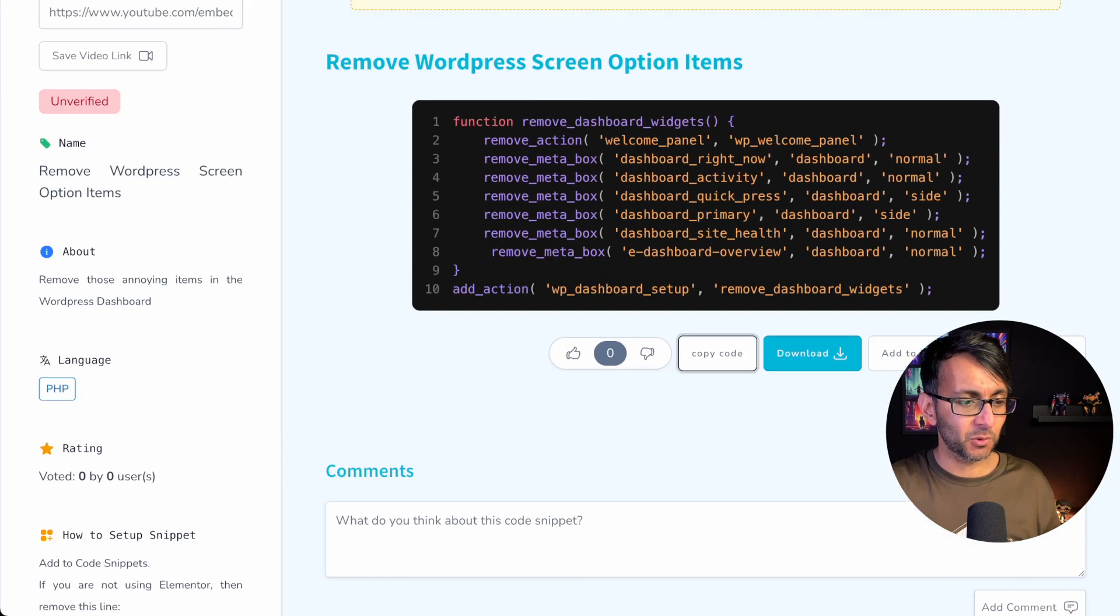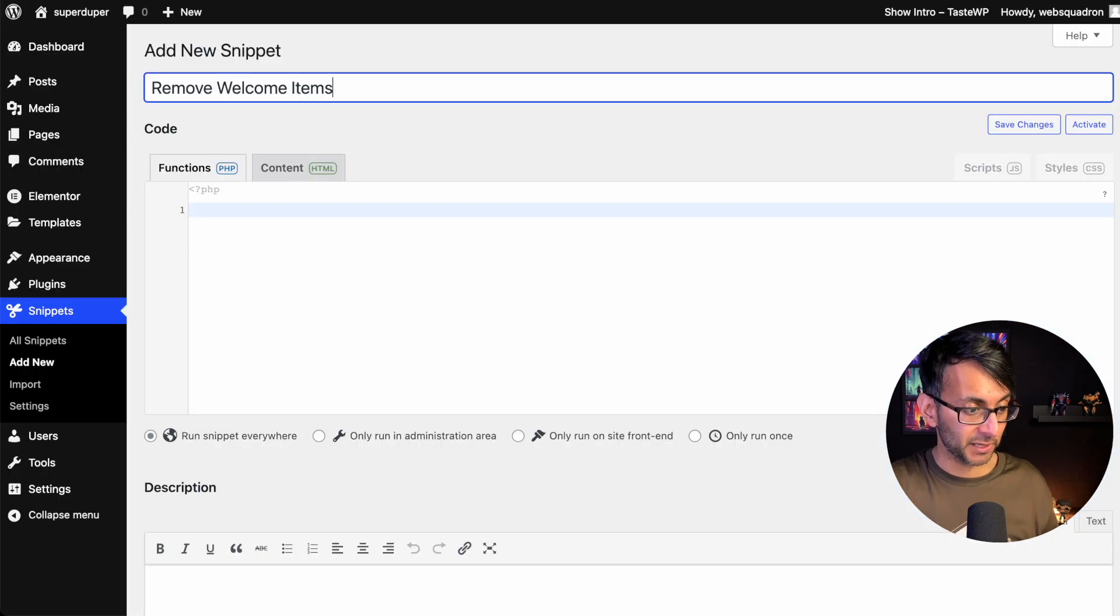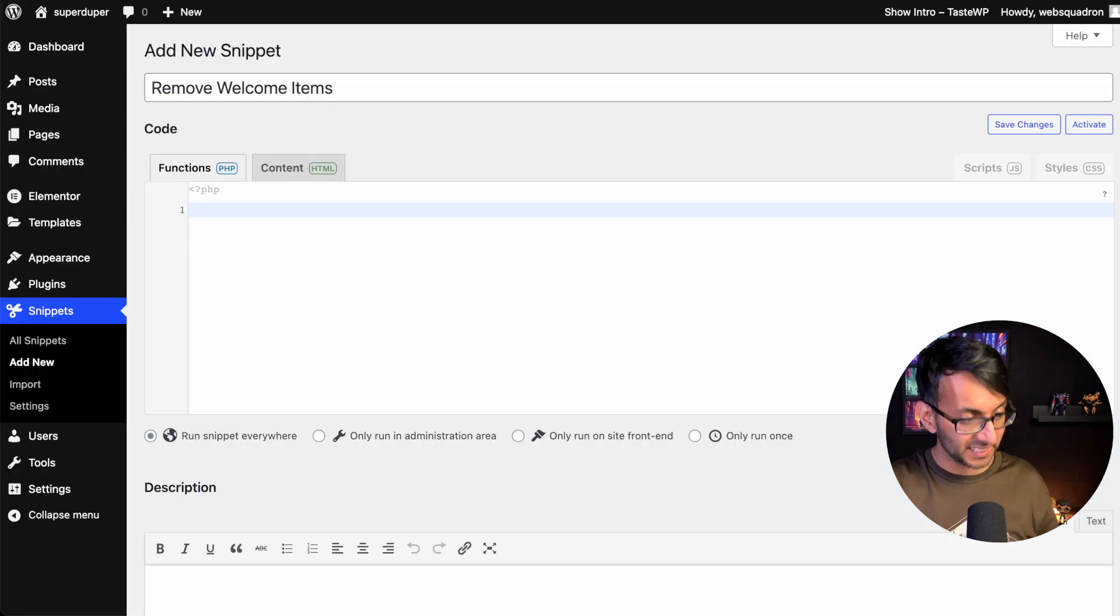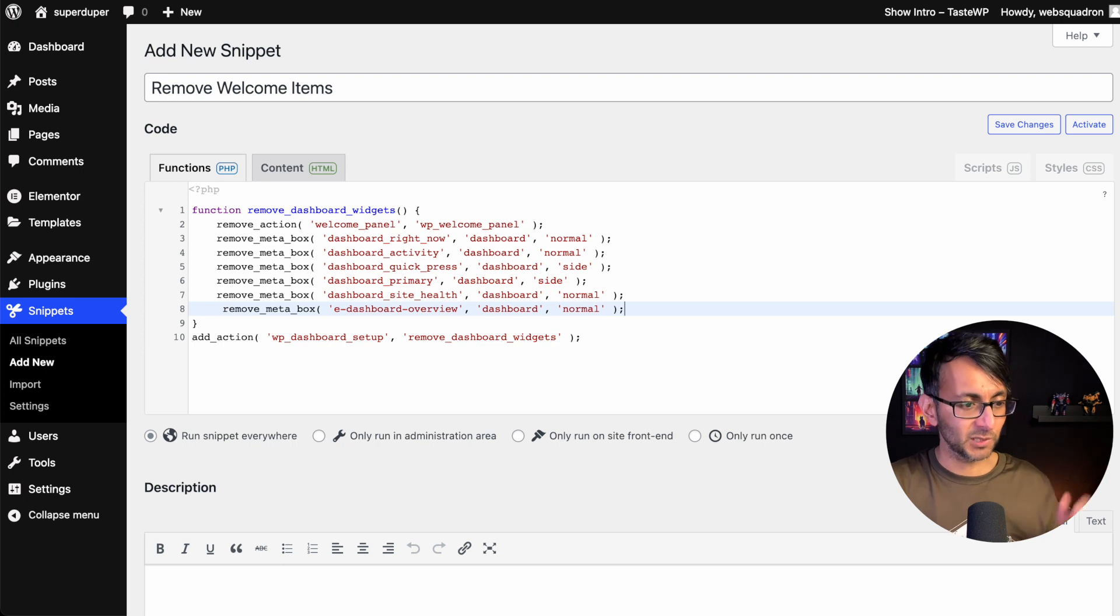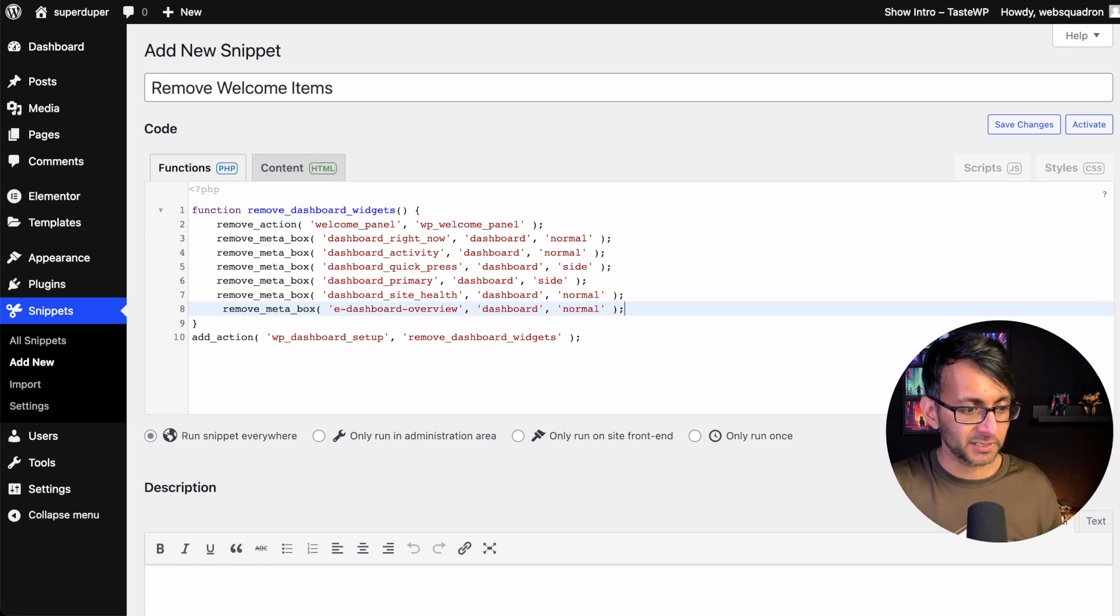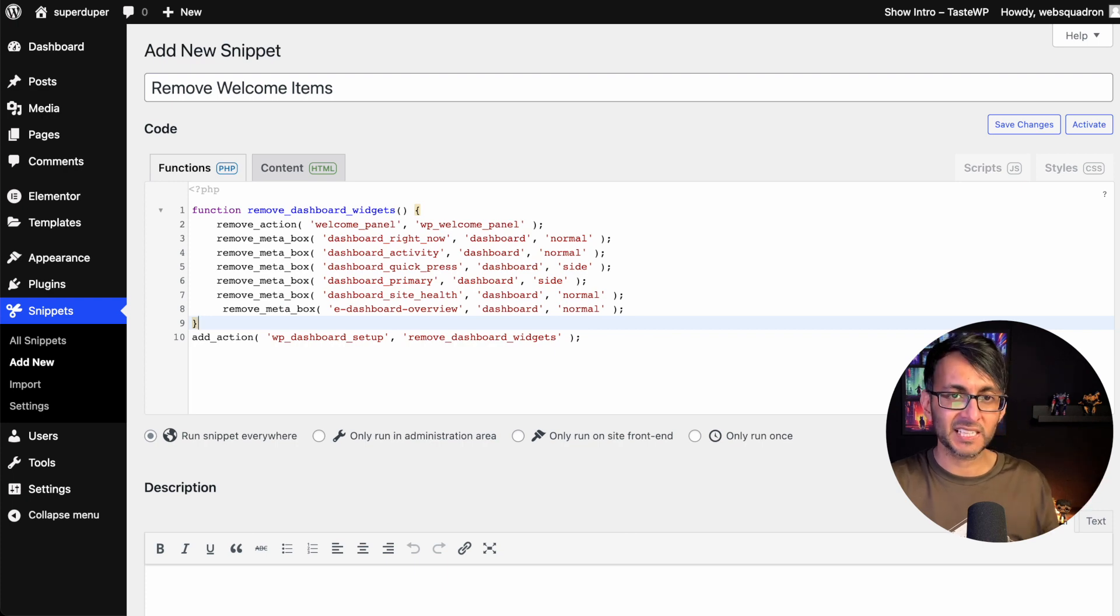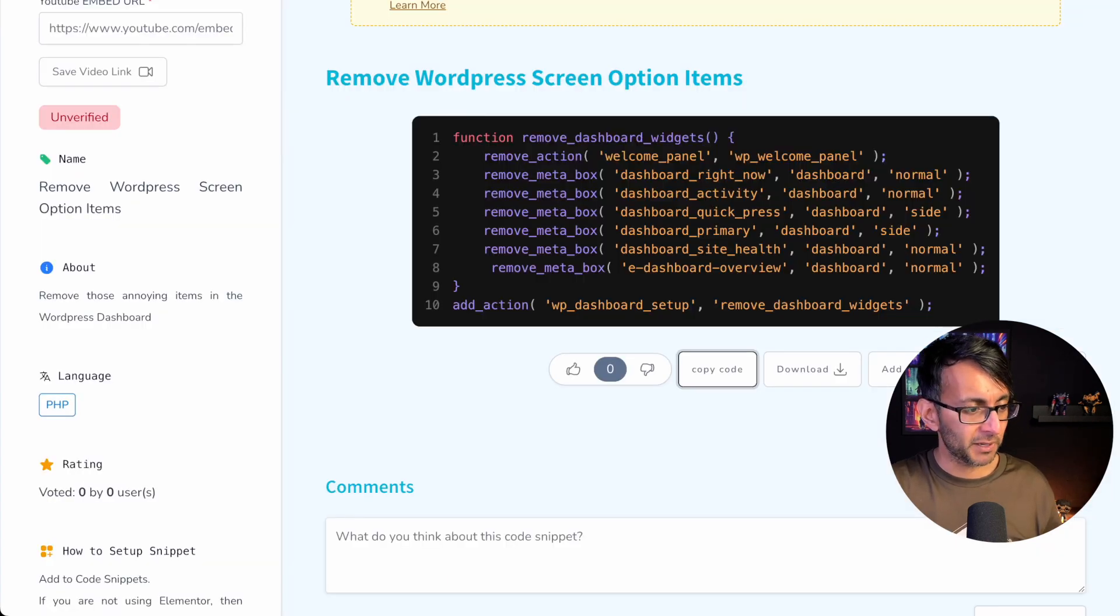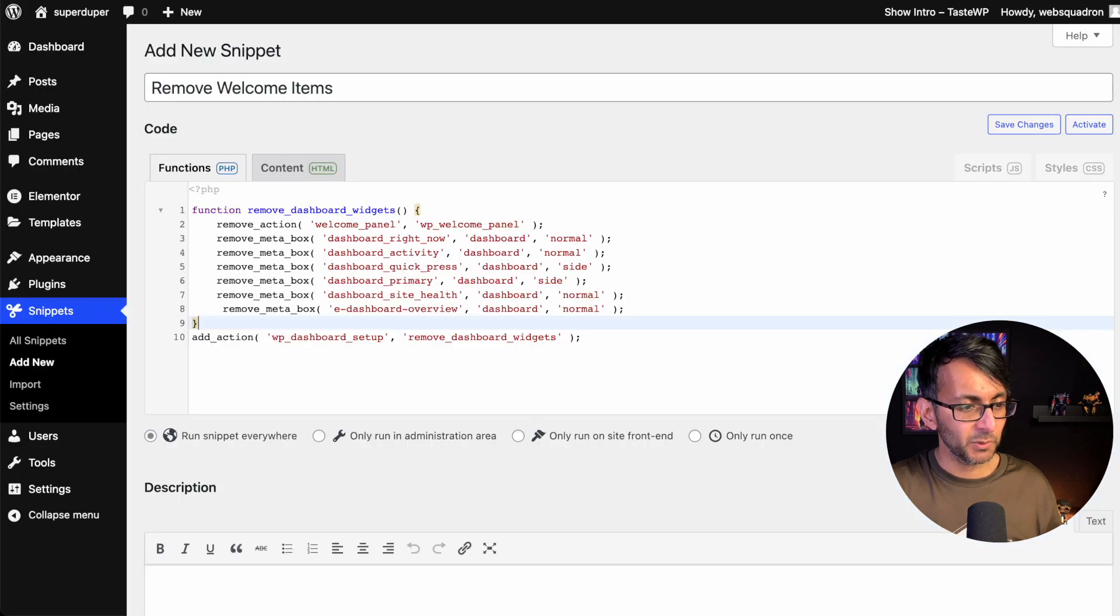Now, one thing I do want to mention though - in fact, I'll show you after I paste it - is this website has got Elementor loaded. Now, if you have not got Elementor loaded, you can remove this line over here. It's the one that says e-dashboard overview, and you are reminded about this in the setup over here on the side.